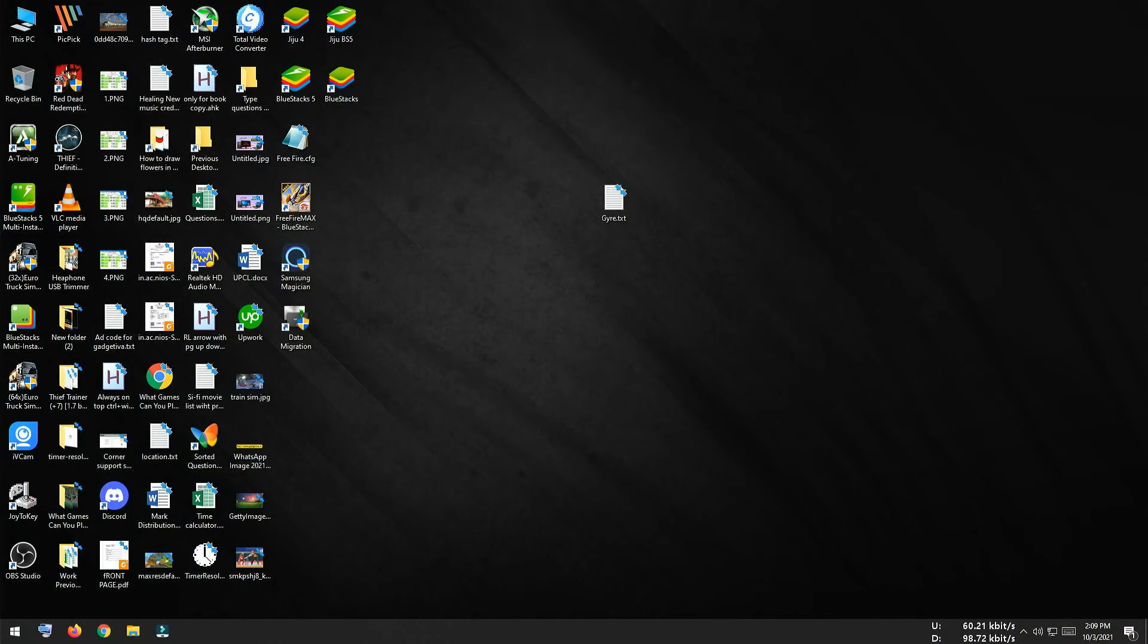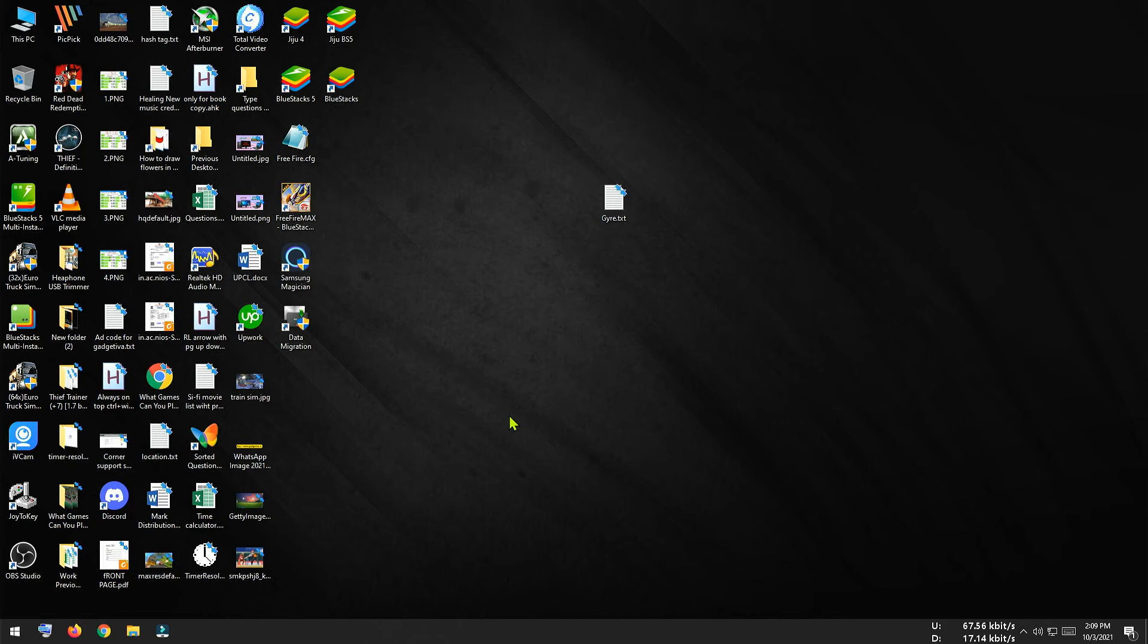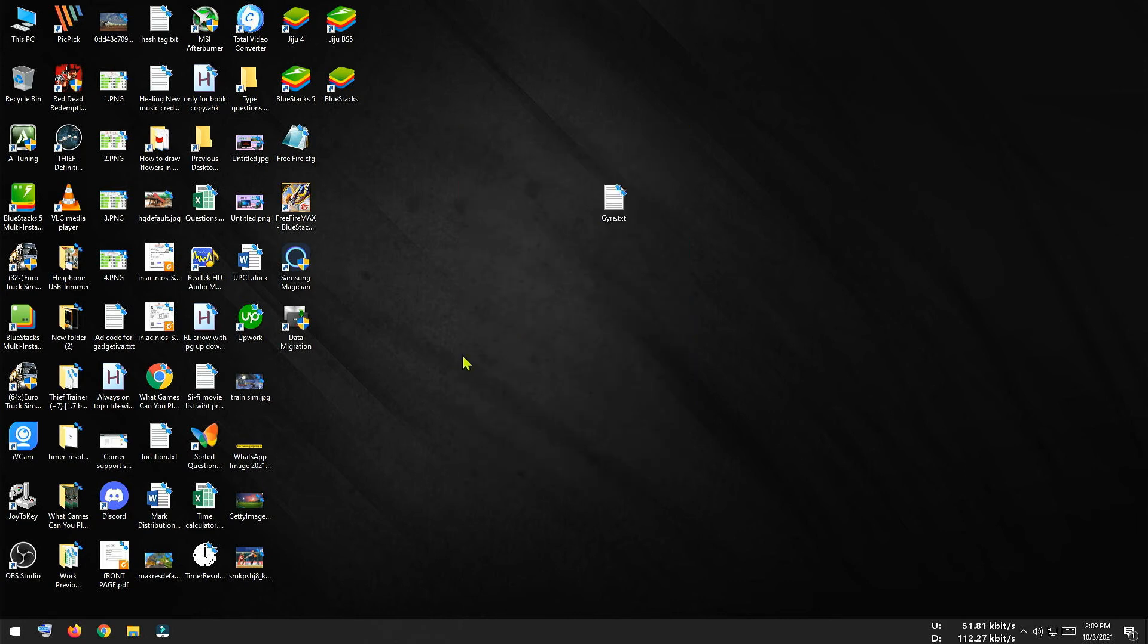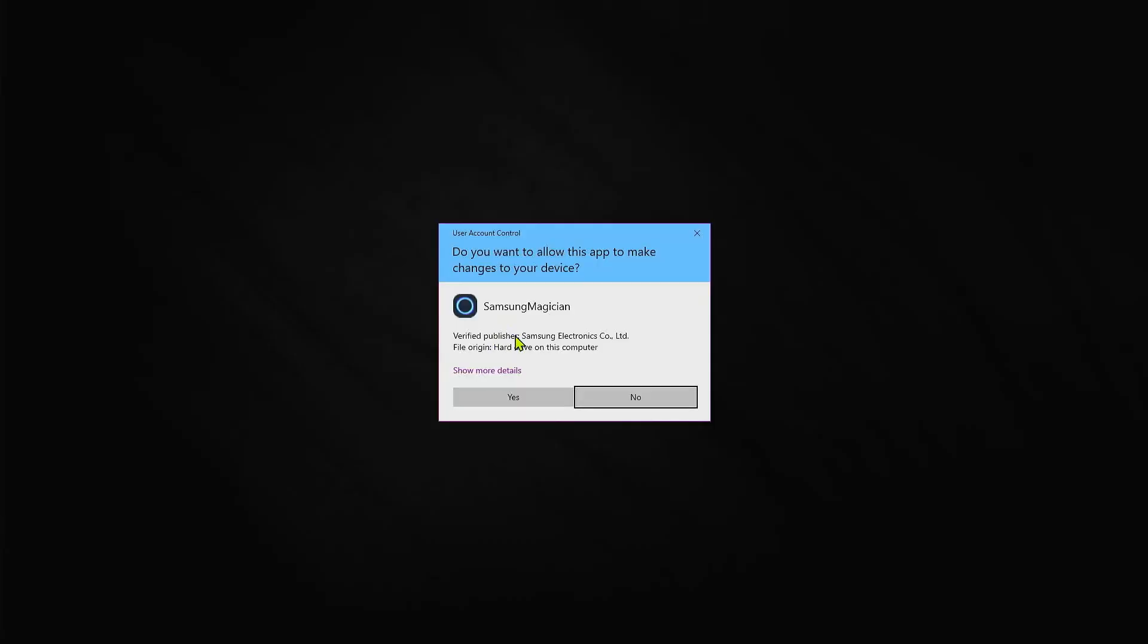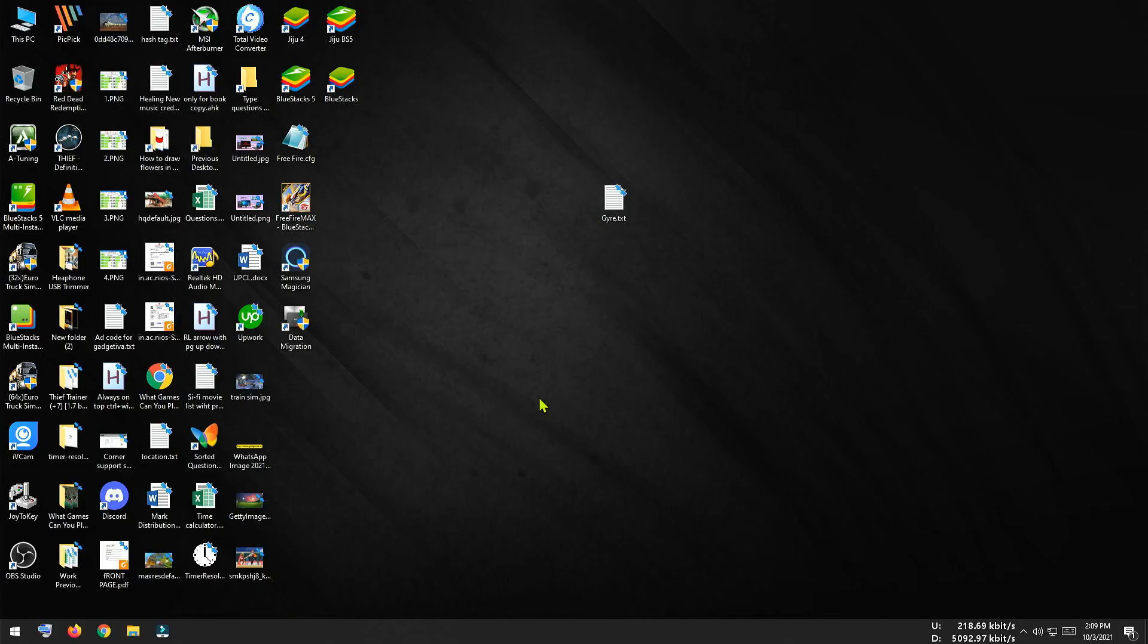And here you can see in my desktop, all my previously installed applications are showing here. So the cloning procedure was perfectly done by the Samsung data transfer software. Now let me open Samsung Magician software to test the read and write speed of this particular SSD.